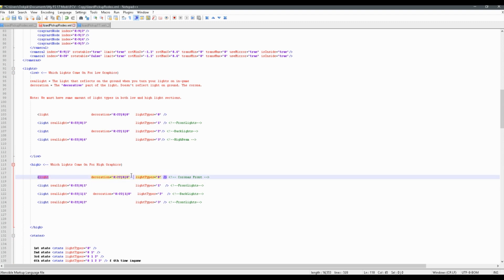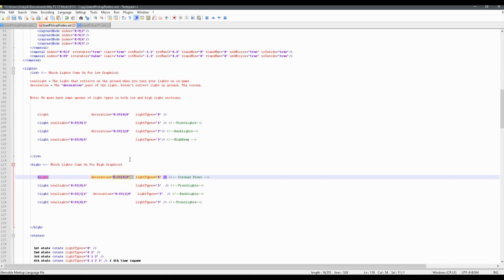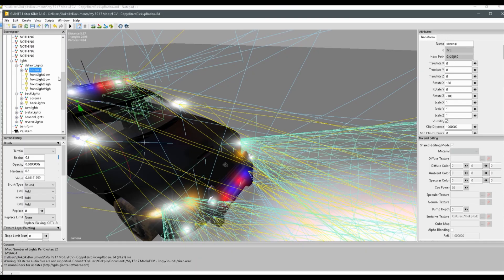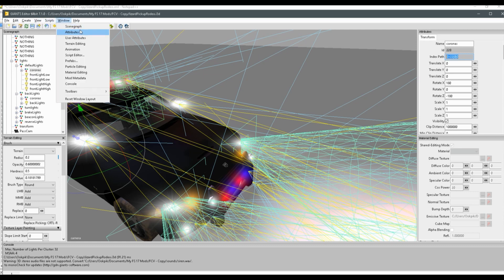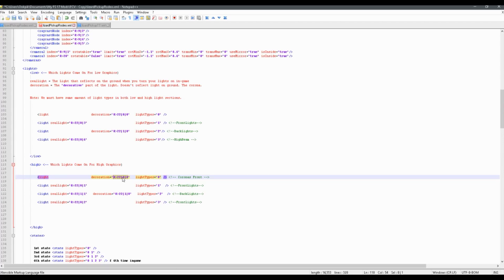Well, you can go into your i3d file and just sort of look at the indexes that are listed, such as here we have 0, 22, 0, 0. You can sort of look at what is at 0, 22, 0, 0 — go to Window, Attributes, and you should see your index path there. So you should see 0, 22, 0, 0, and that's what we see over here listed as the index.